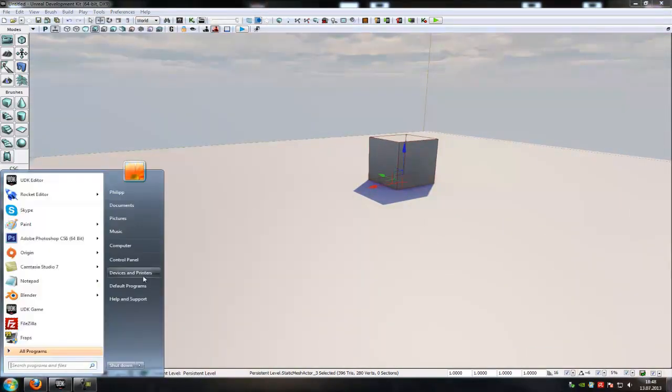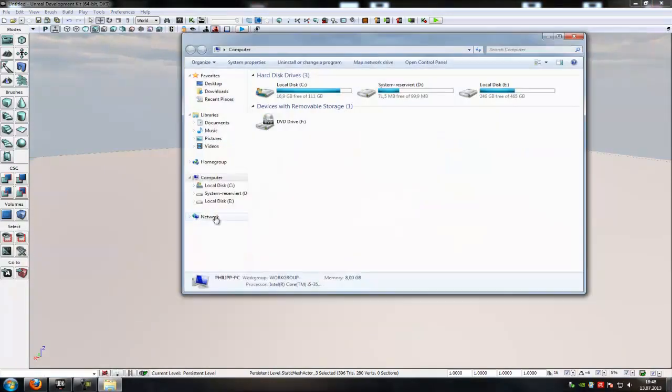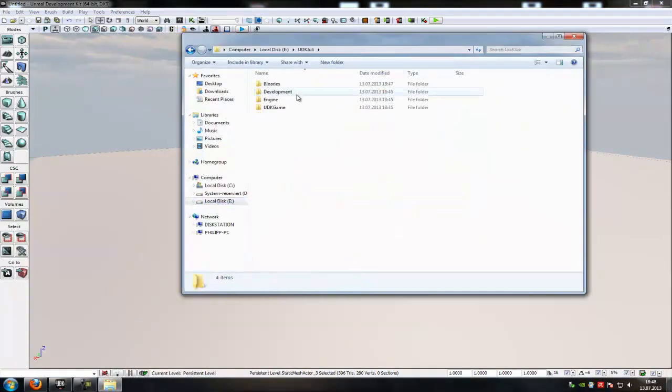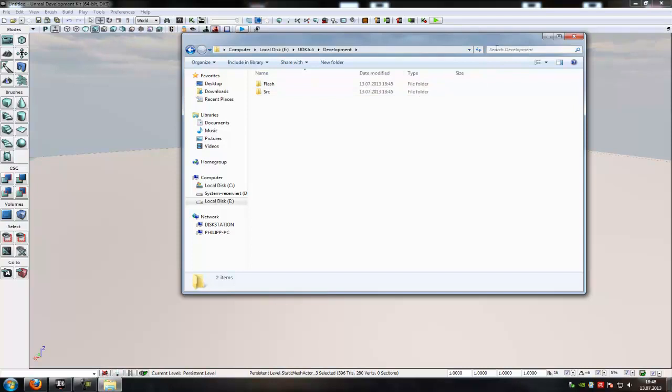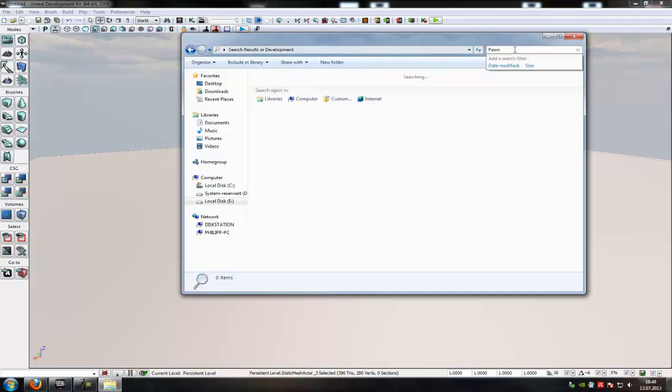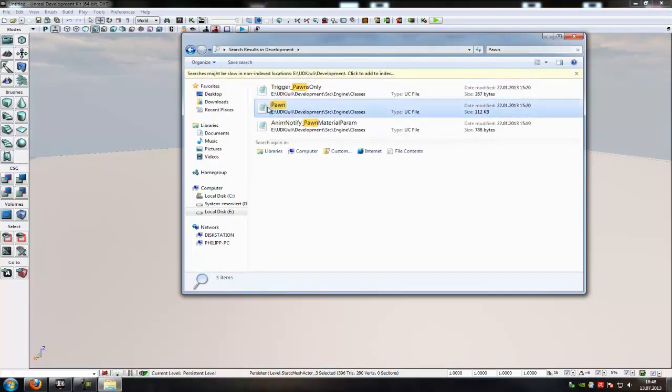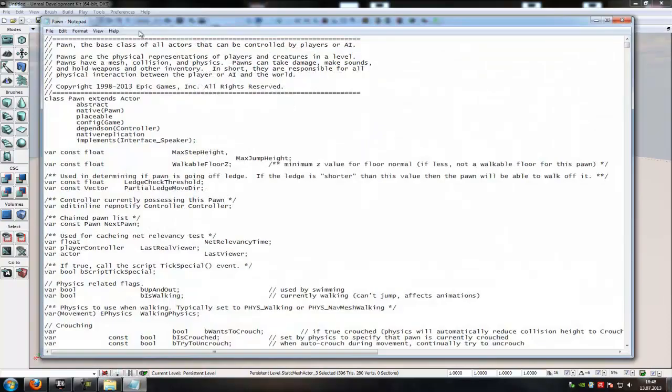For that, just go into your UDK directory. Then go into Development, and then here up here you have to type in Pawn. Okay, and here is the pawn. Double click onto it and go in it.